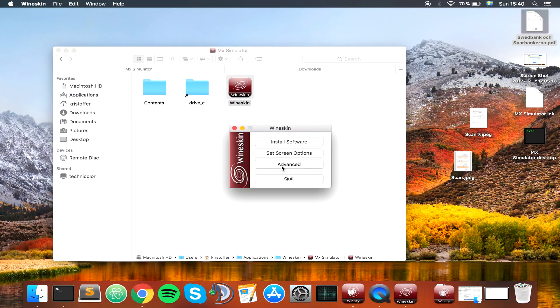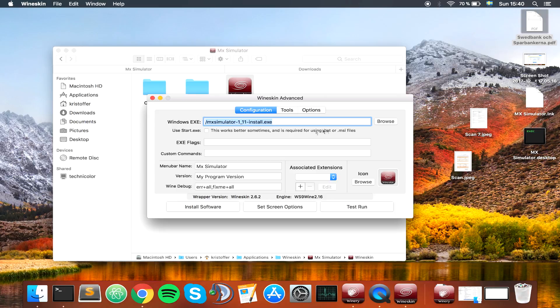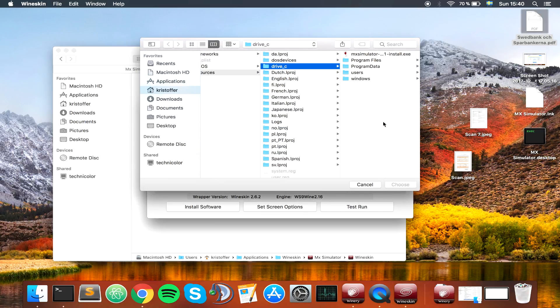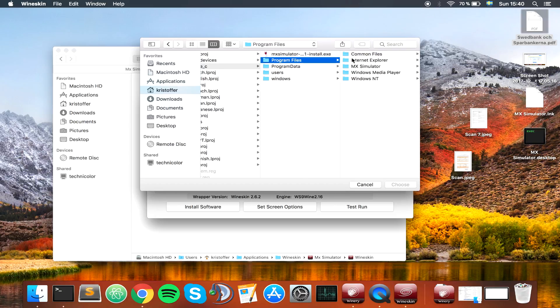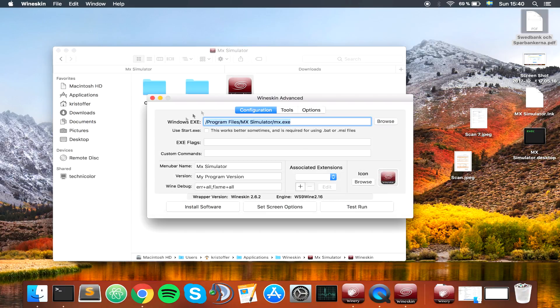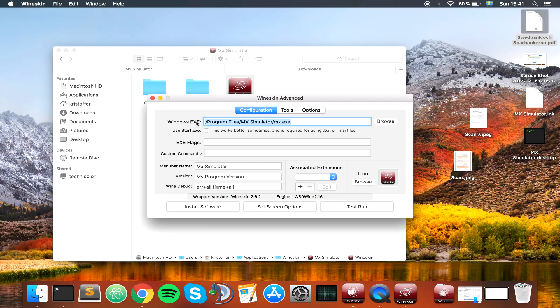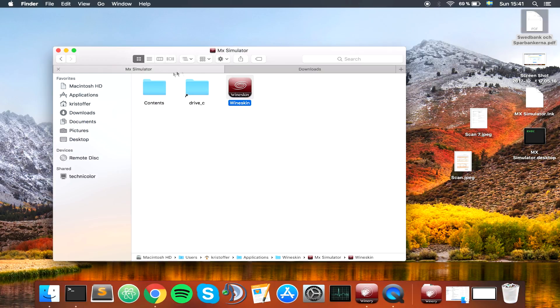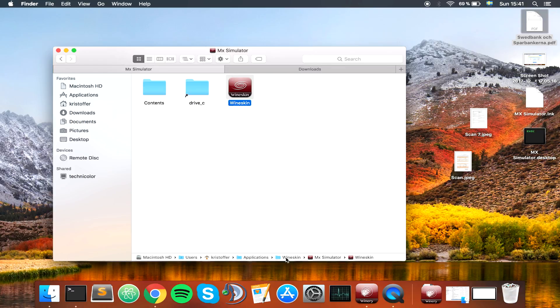Now you want to double click this Wineskin. You want to go to advanced once again, and instead of having the MX Simulator install thing, I'm going to go to browse, and you want to have drive C, program files, MX Simulator, and MX.exe. Choose. So once you're launching the MX Simulator app, it's going to specify that you want this MX Simulator executable file. You can close it once again, and you can go back to Wineskin.